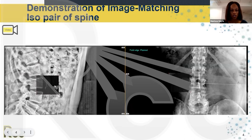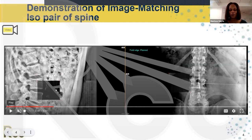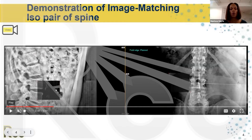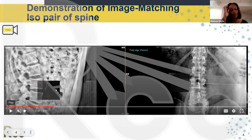You'll notice on the video there's a moving window. Everybody views their images differently. Some people like to use the moving window, some like the side-by-side, and some like it so that it wobbles. Whatever is your comfort and helps you see the images best is what you use.